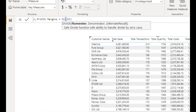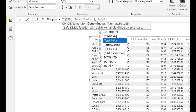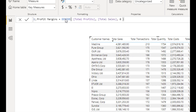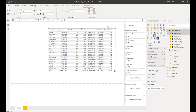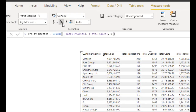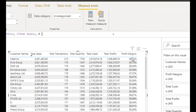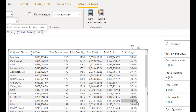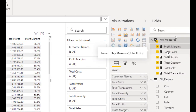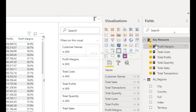I'll create one more: Profit Margins using DIVIDE - Total Profits divided by Total Sales, with zero as the alternative result. I need to change this to a percentage format and go to one decimal point. So now in a matter of minutes we've created six measures and we're only just starting.